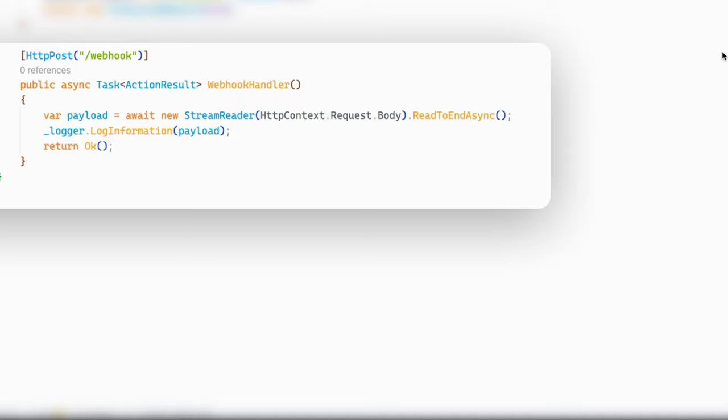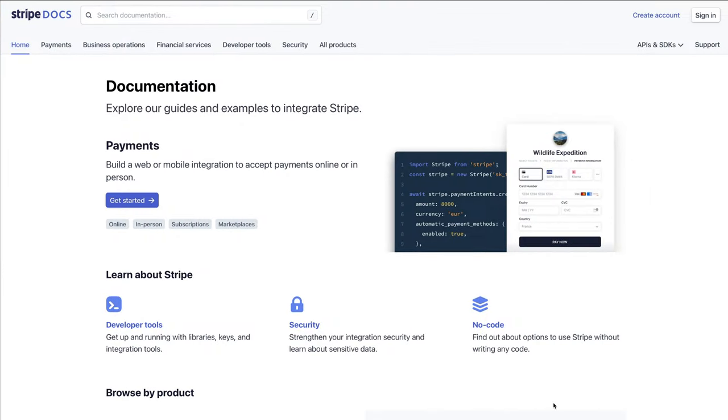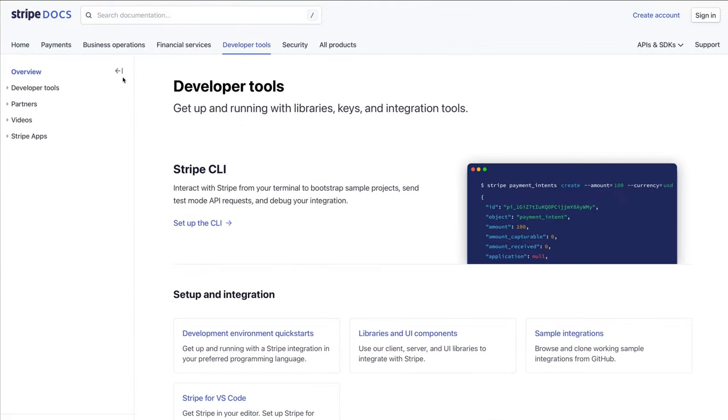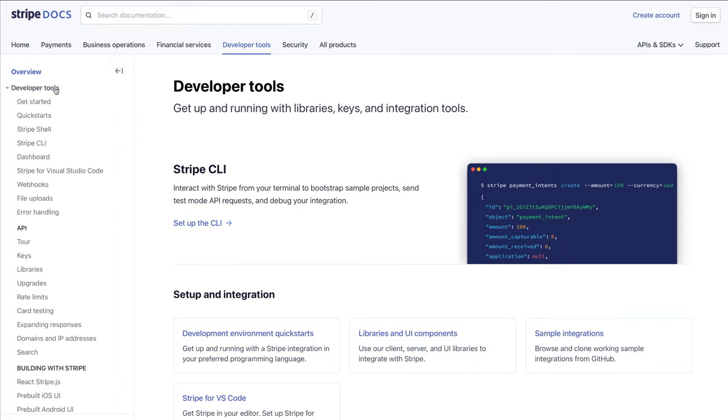Now I want to be able to test my integration that's on my machine. To do that, I'm going to make use of the Stripe CLI. As events happen in Stripe, the Stripe CLI is going to allow me to capture some of those events and forward them onto my local machine where I can test my integration right here. If you don't have the Stripe CLI installed on your machine, make sure you check out the links in the description of this video to see how you can get it installed.